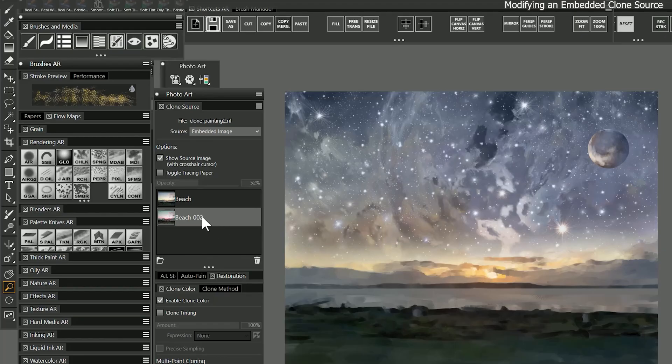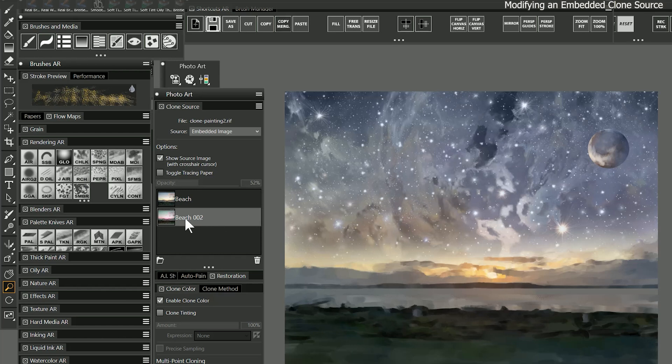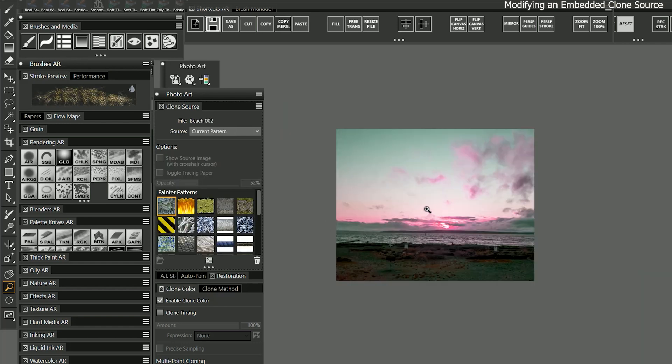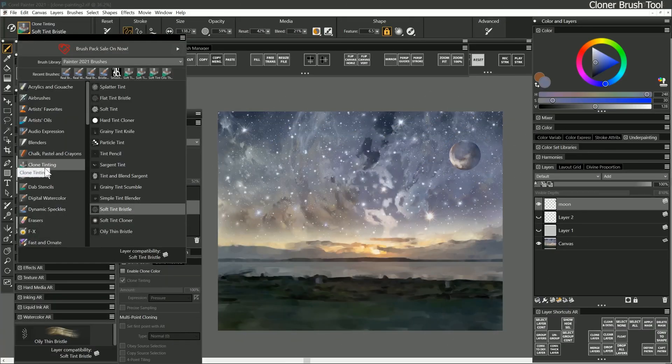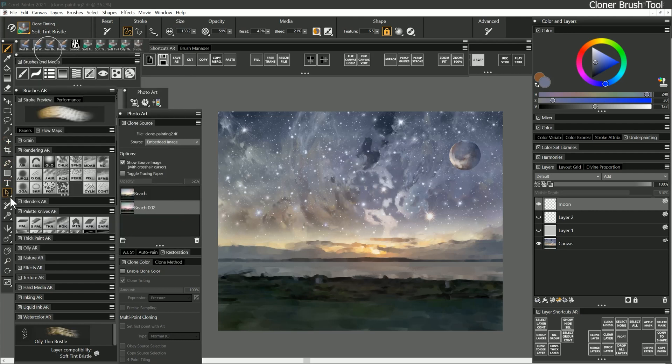When you return to the clone painting, you'll want to create a new embedded image. Now I have the alternate version of the clone source embedded, but I can also open the original RIF file to make changes. In addition to the cloning brushes, there is also a cloner tool. I explained what this can do in the lessons about the toolbox, so I won't cover that again.